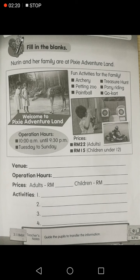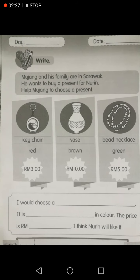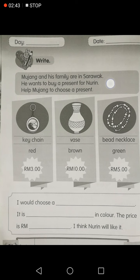Alright, that's all for page 91. Now we are going to do page 92. Mujang and his family are in Sarawak. He wants to buy a present for Nuri. Help Mujang to choose a present. There are three presents here.